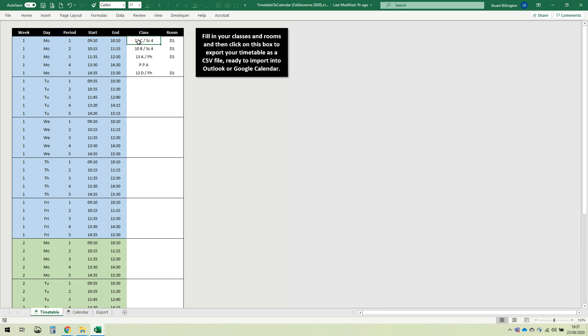So you now need to enter your timetable, your classes and your rooms. You can enter your non-contacts if you want, but if you don't want them to appear on your timetable explicitly, just leave it blank. And you can enter rooms if you want, you don't have to do that either, you can leave those blank if you want.